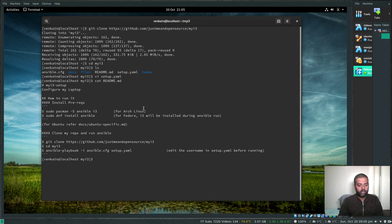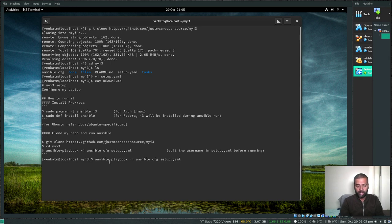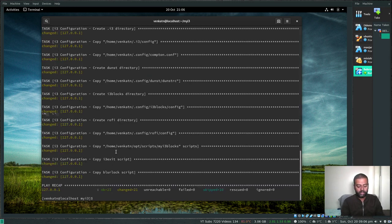Once that's done, cat the README file. Because we're using Fedora, we do sudo dnf install ansible, which we already did, then git clone the repository which we've already done, cd into my-i3, and then run: ansible-playbook -i inventory setup.yaml. The Ansible run completed — it took less than a minute.